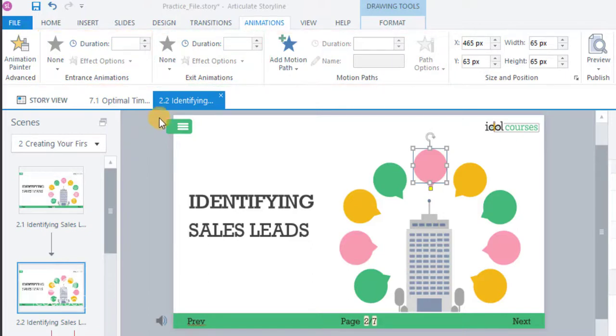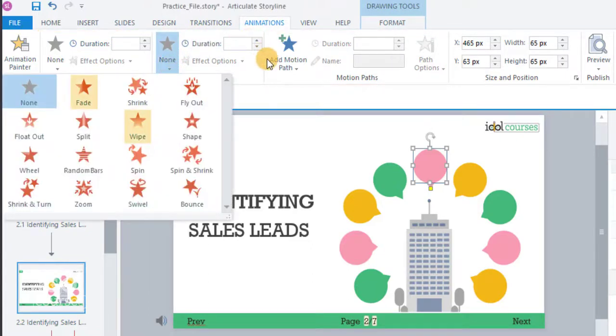It's best practice to stick to the fade and wipe animations for a professional looking course.